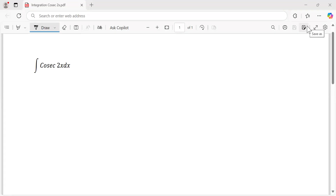Some of my students asked me about this question, so I have created this video for all of my students. We will find the integral of cosecant 2x dx. The first step, I would like to expand cosecant 2x.